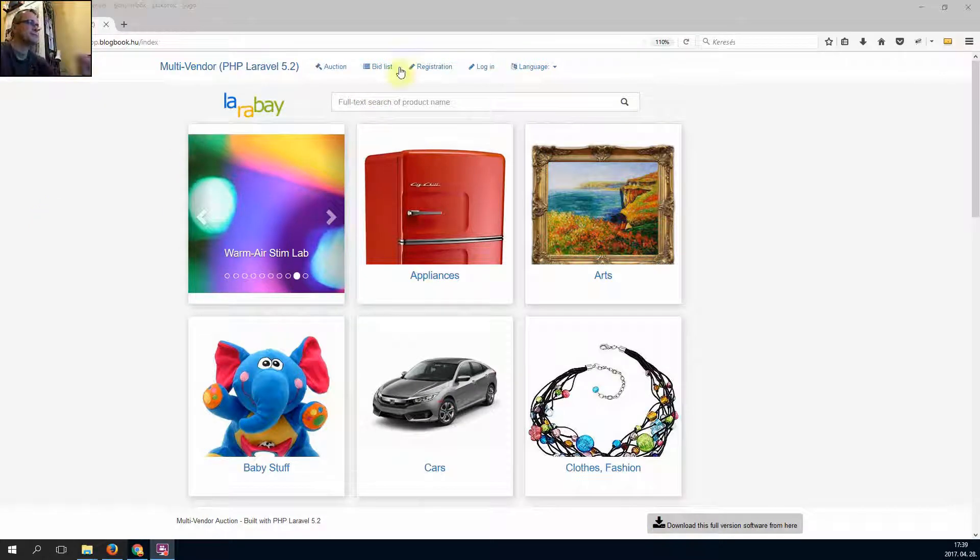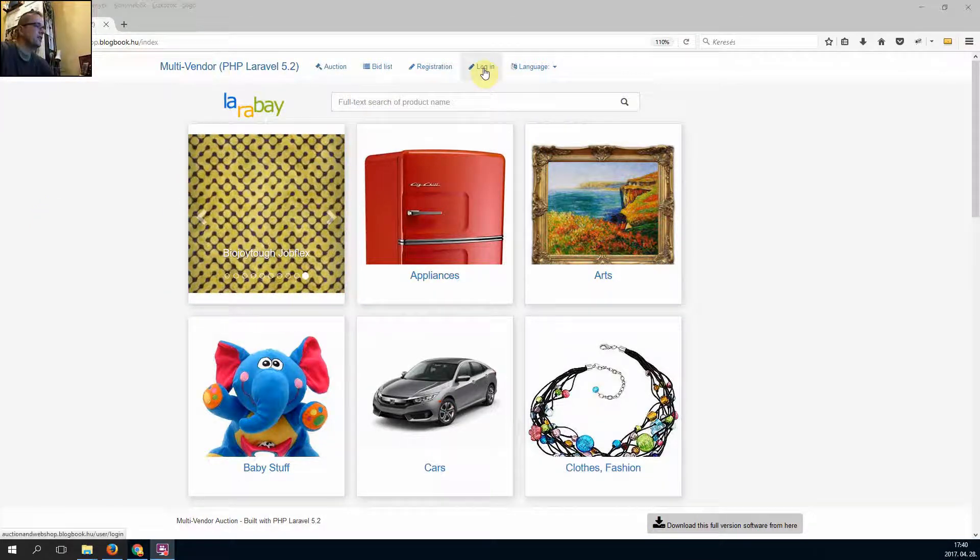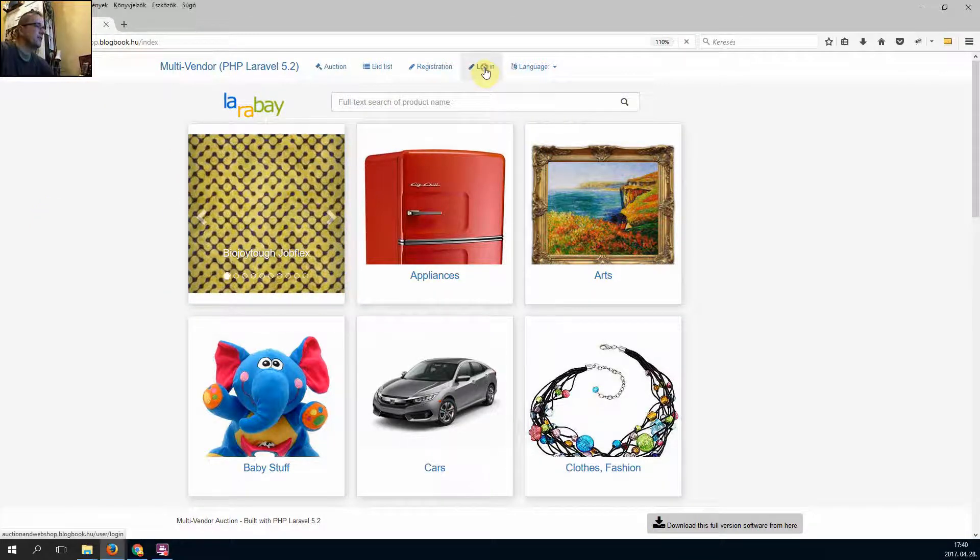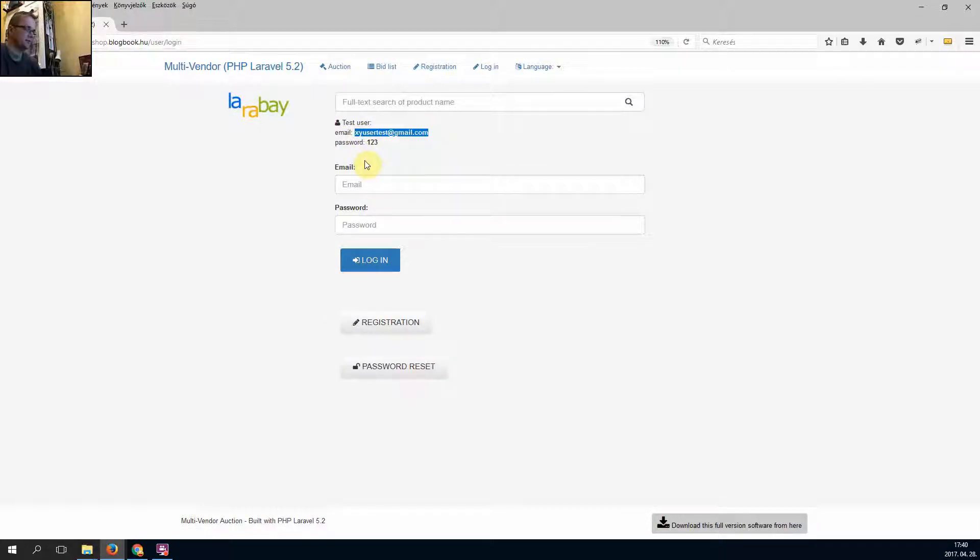So click on the login, I use the default registration.